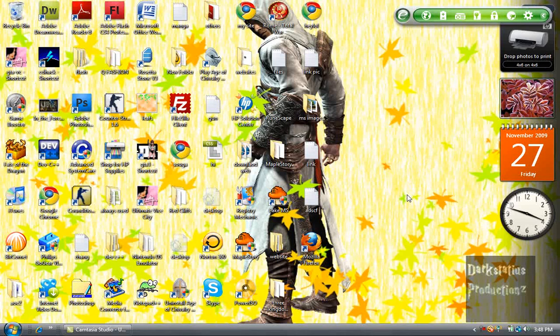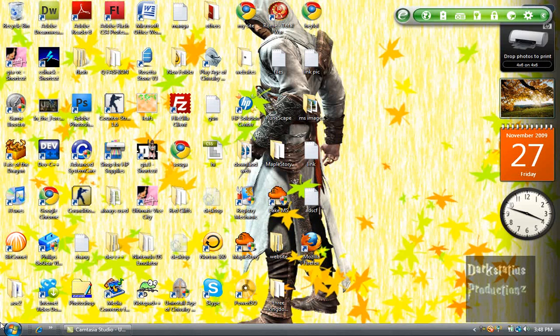Ever wondered what was the best browser? Well, here's three.